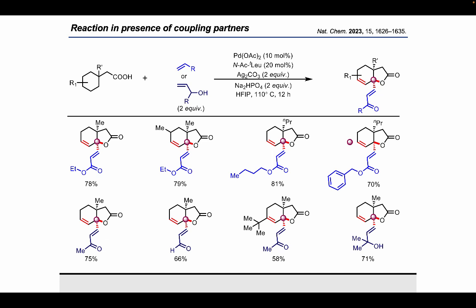A range of different products could be formed by varying different olefins or different allyl alcohols. The alcohol gets oxidized in the product, eventually forming an alpha-beta-unsaturated aldehyde or ketone. Even tertiary allyl alcohols could also be used in the reaction.